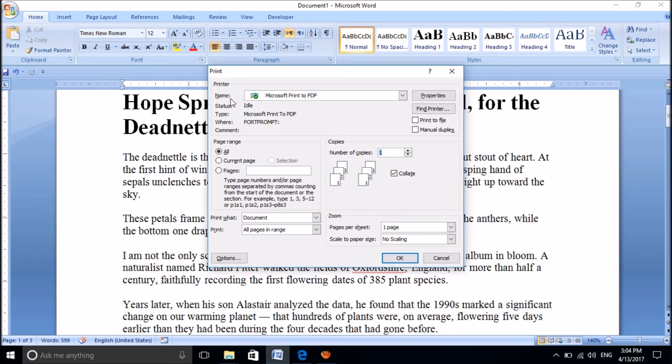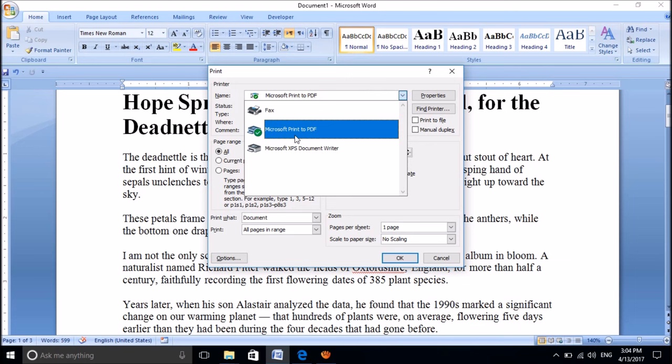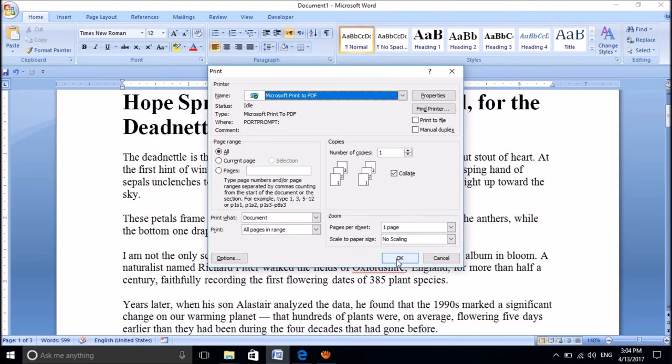Now please choose from this dropdown list towards the printer name, Microsoft Print to PDF. Set the printer as Microsoft Print to PDF and then click OK.